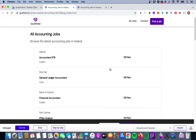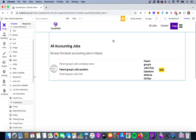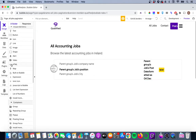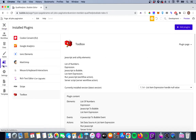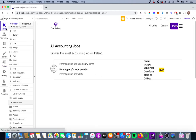Back in our Bubble editor, the first thing we need to do is make sure we have the Toolbox plugin installed. It's a free plugin, so if you don't have it, go to Add Plugins, search for Toolbox, and install it.